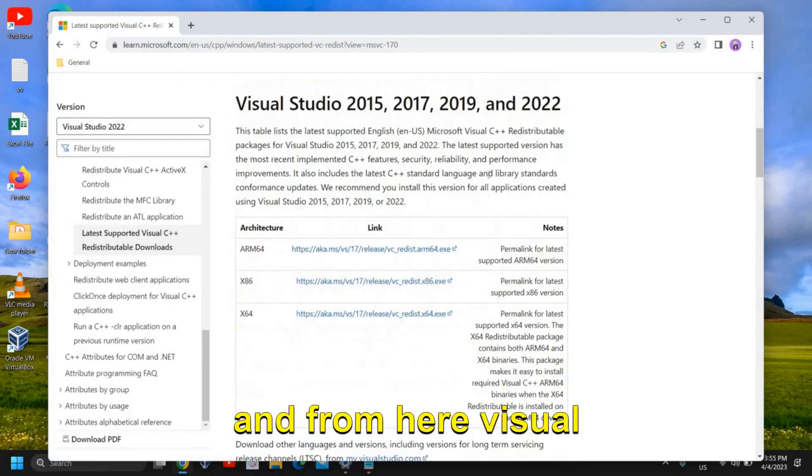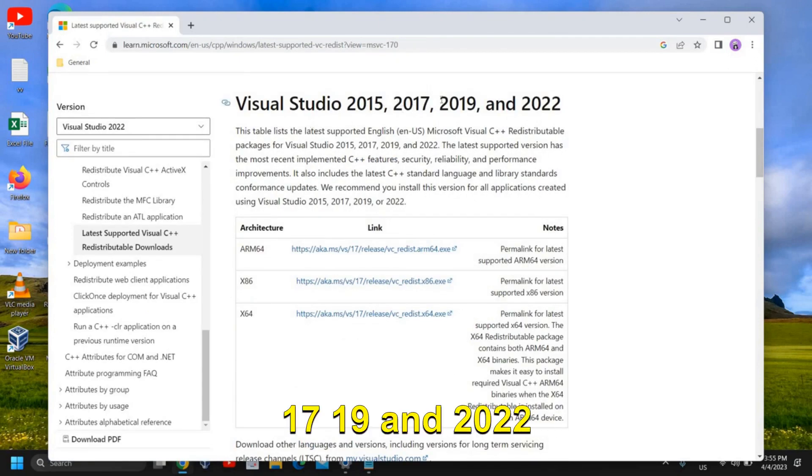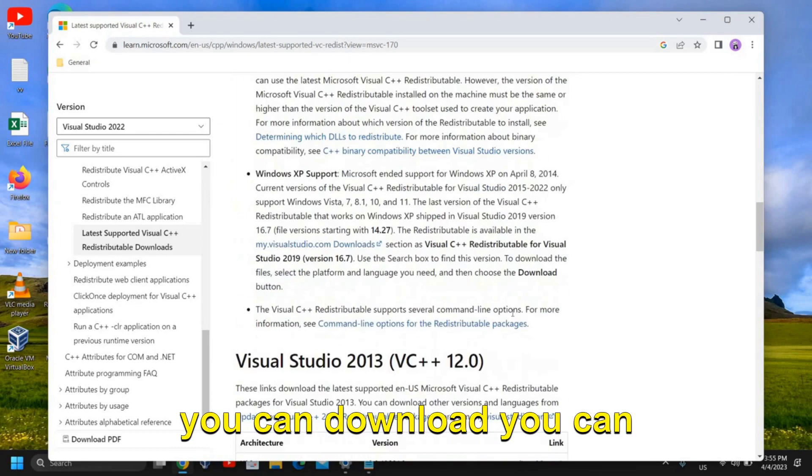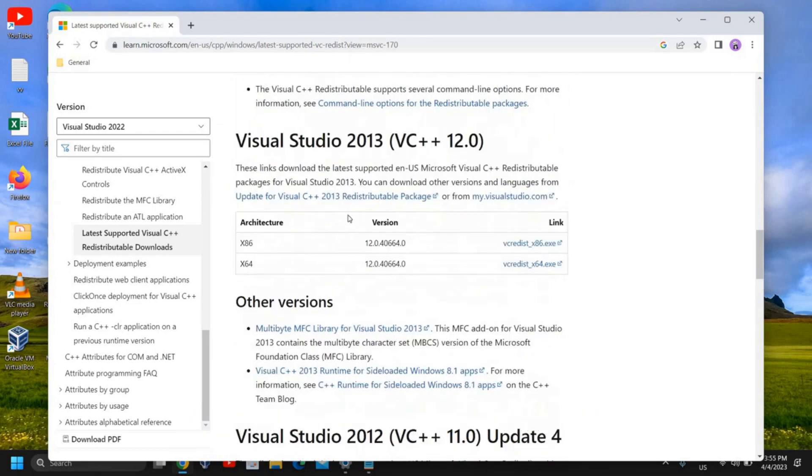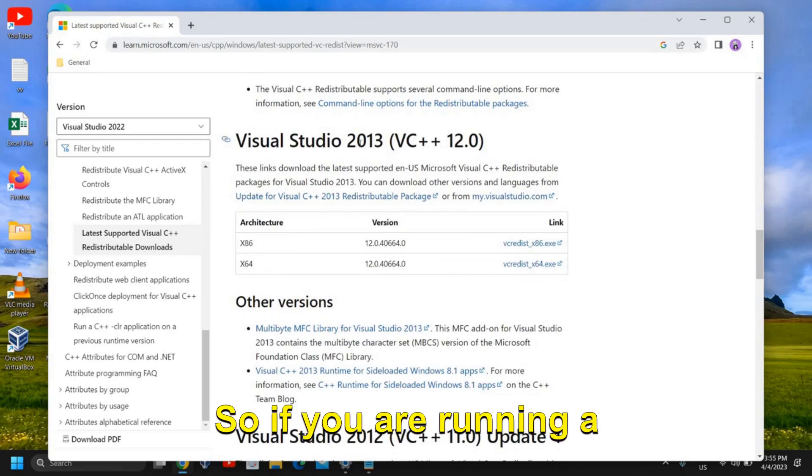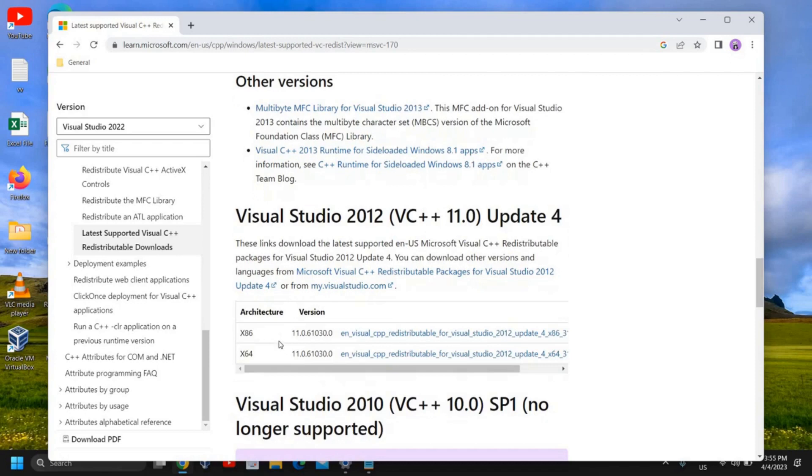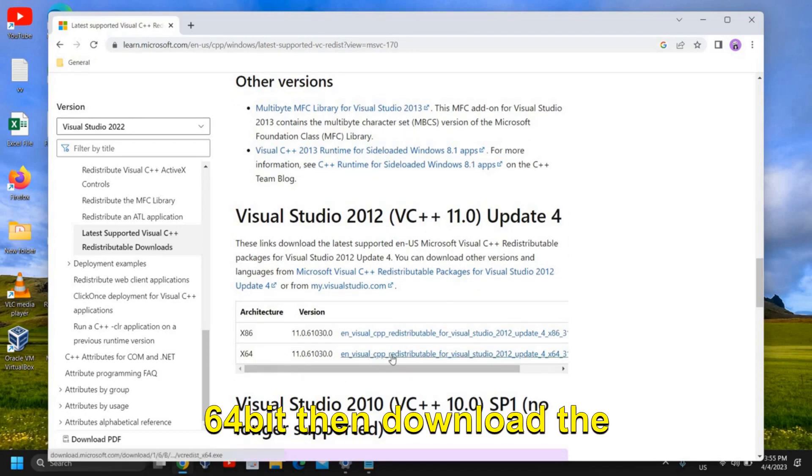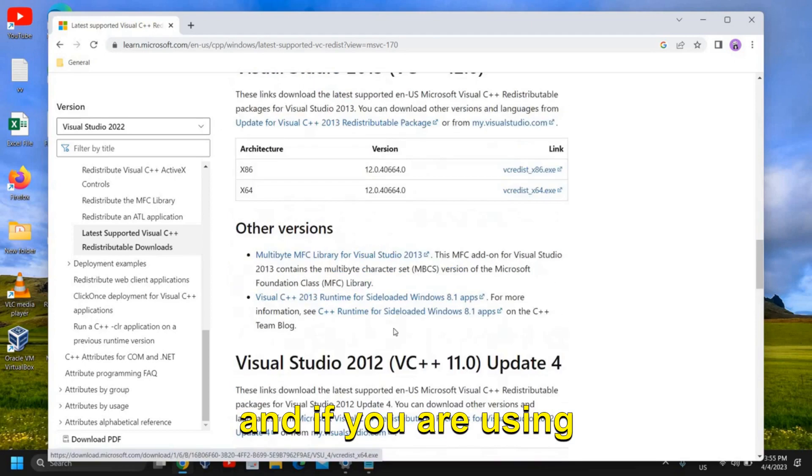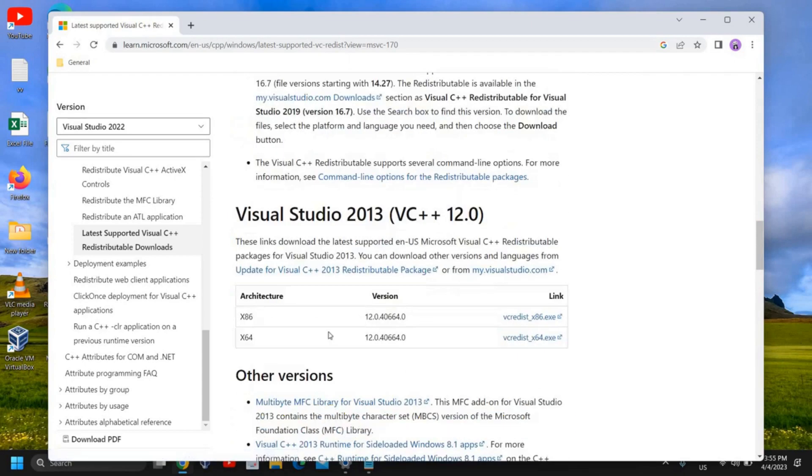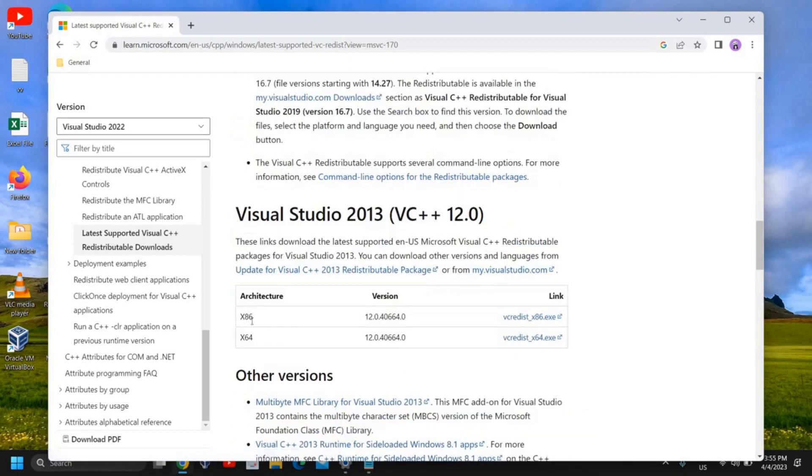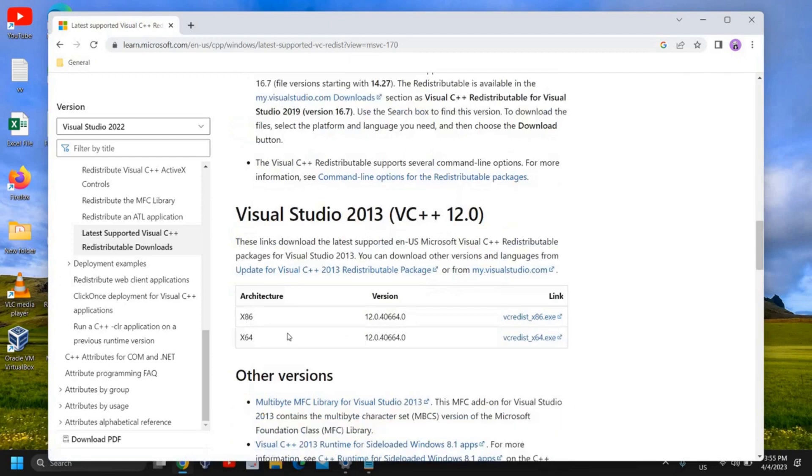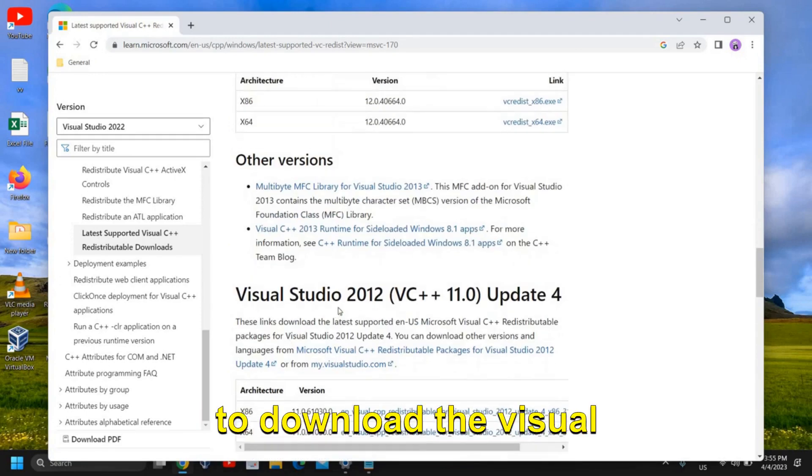Visual Studio 2015, 17, 19, and 2022 you can download. You can also download the Visual Studio 2013 as well. So if you are running a very old computer and if you're using 64-bit then download the 64-bit, and if you're using a 32-bit computer then you need to download the x86.